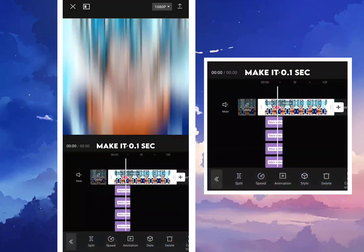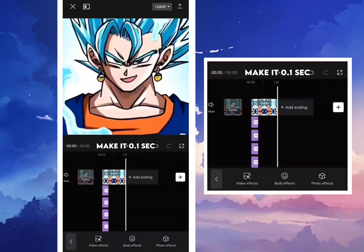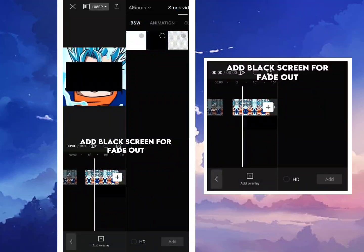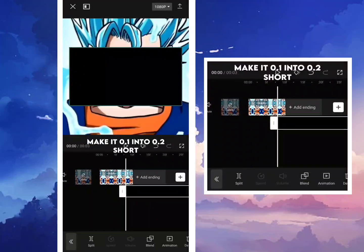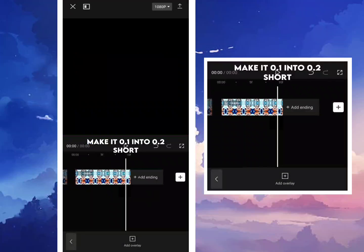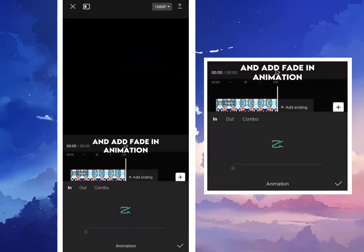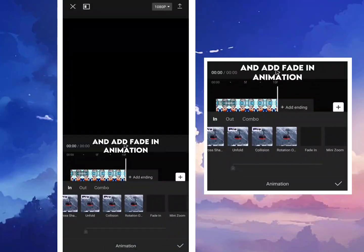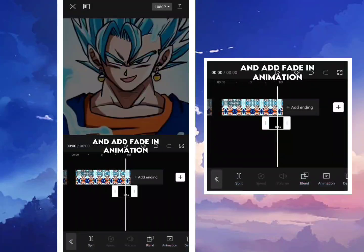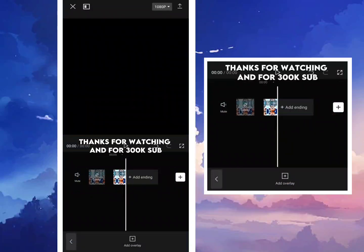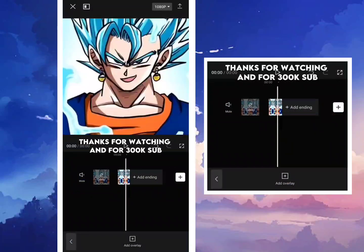Make it 0.1 second. Add a black screen for fade out, make it 0.1 into 0.2 short, and add fade in animation. Thanks for watching and for 300,000 subscribers!